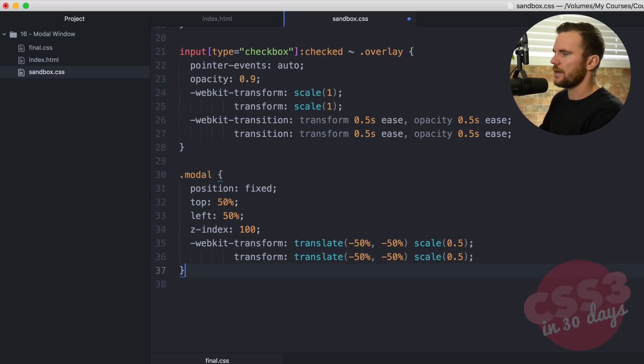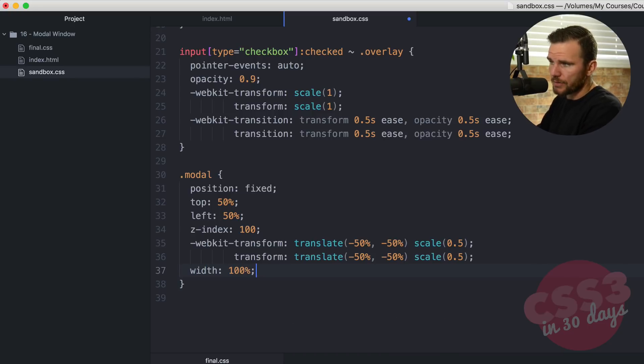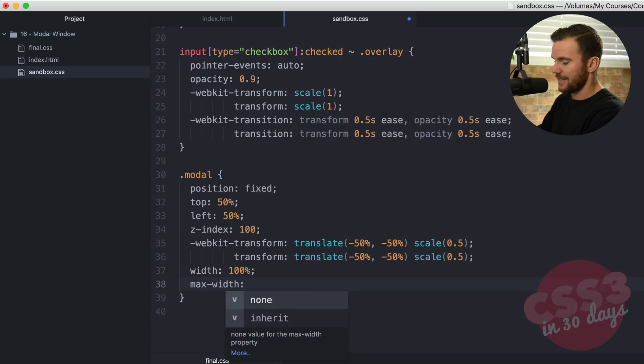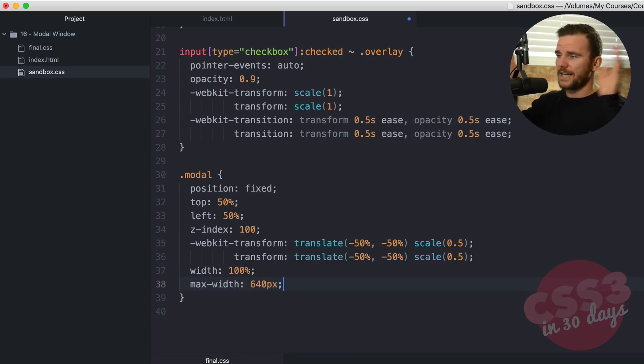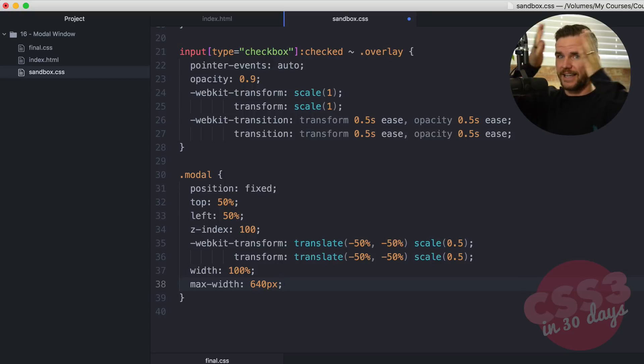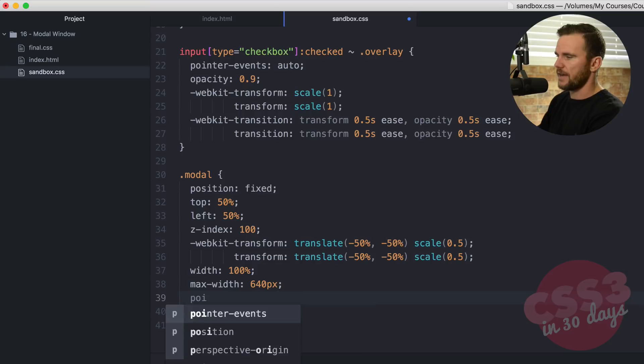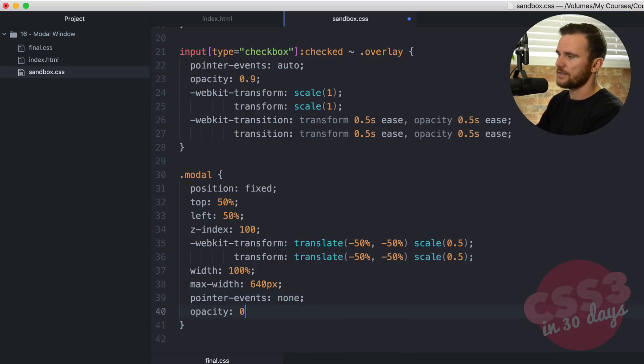We're going to go here and we're going to say width, and we're going to do 100%. And max width 640. So it's basically always a maximum of 640, but under that it will be 100%. Basically responsive styles. Pointer events none and opacity zero.